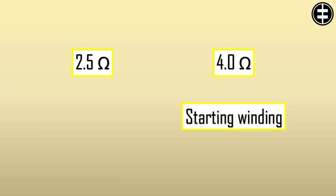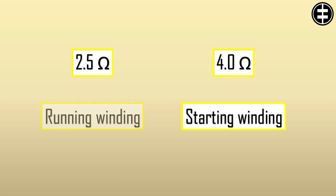In our case, one winding is 2.5 ohms and the second one is 4 ohms. The higher ohm value winding is the starting winding, and the other one is the running winding.